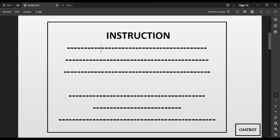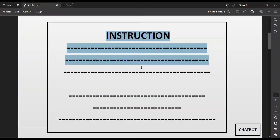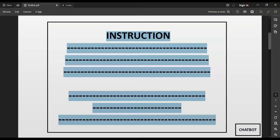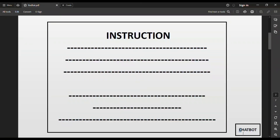Carefully read all the instructions because without reading them you cannot solve any question in your RHCSA exam. Please carefully read this instruction — it takes about 10 minutes.